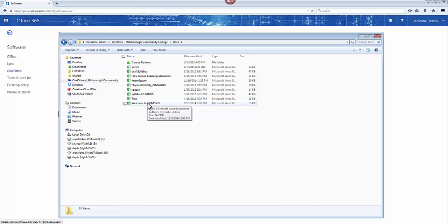So that's how you access your OneDrive for Business account with HCC and also how to sync your OneDrive account to your desktop.